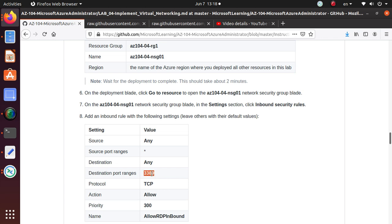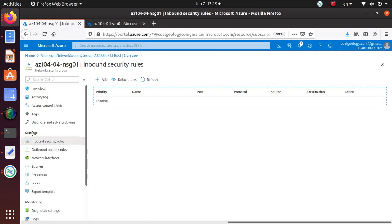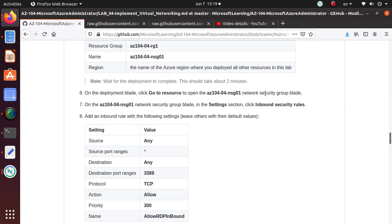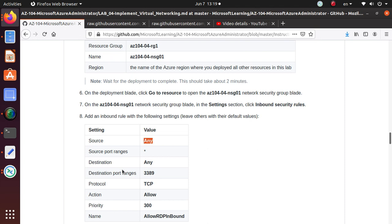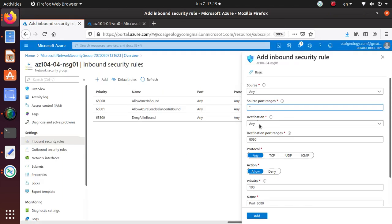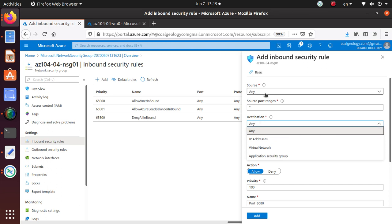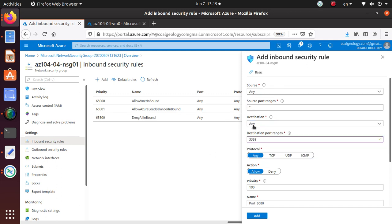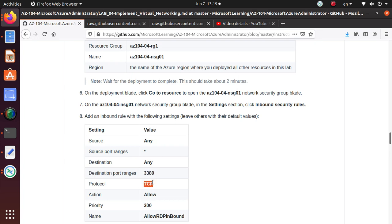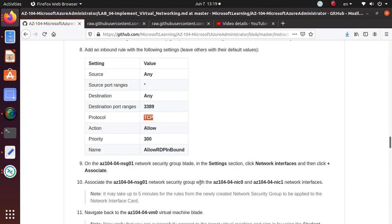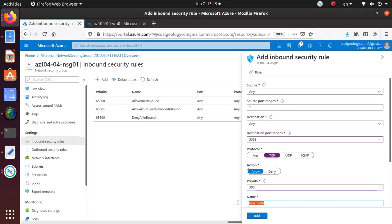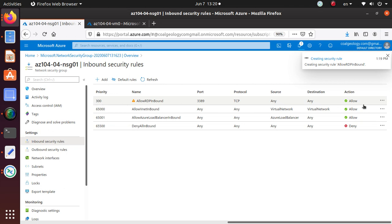Since we need port 3389 for RDP connection, let's do that first. Go to inbound security rules under Settings and click to add a new rule. The source is Any, source ports is Any, destination is Any. For the destination port number, enter 3389 - this is a TCP port. You could restrict it further by specifying the virtual machine's IP address, but for now Any is fine. The action is Allow, and the priority is 300. The name is allow-RDP-inbound.